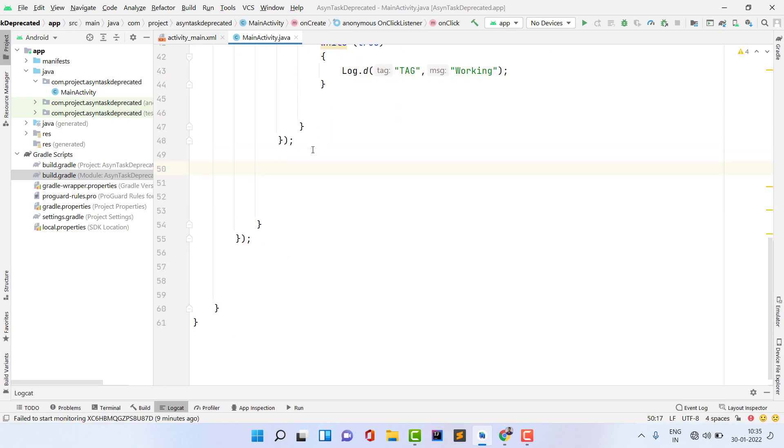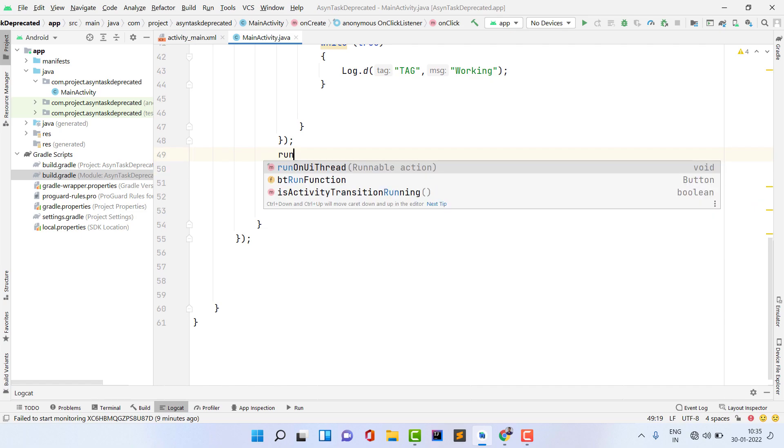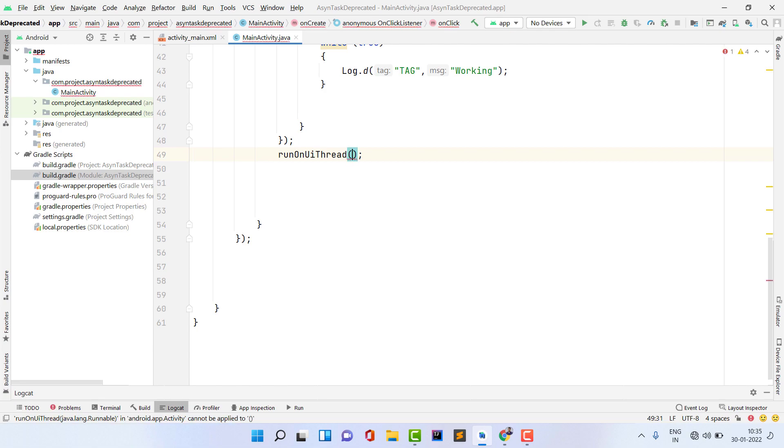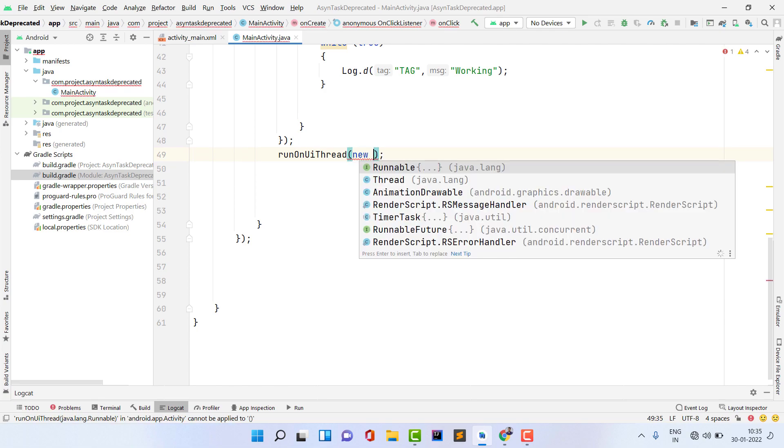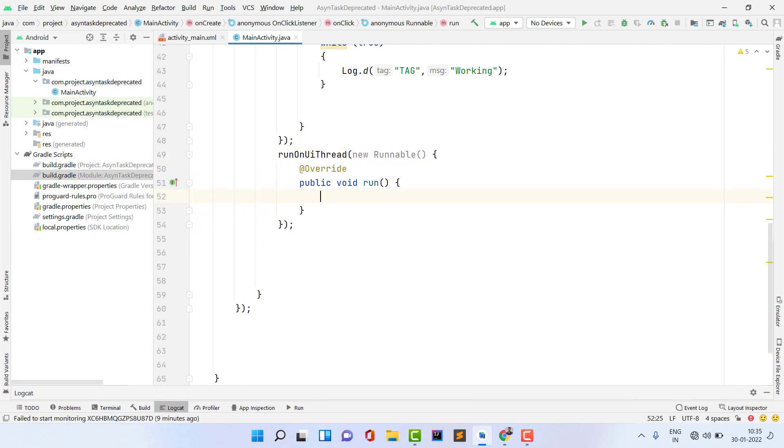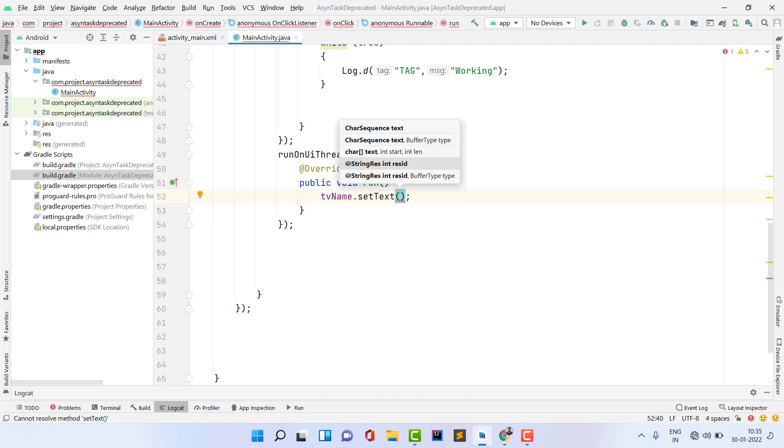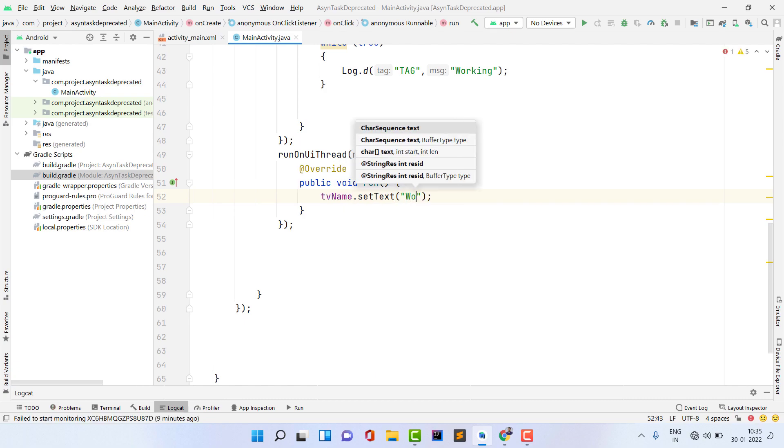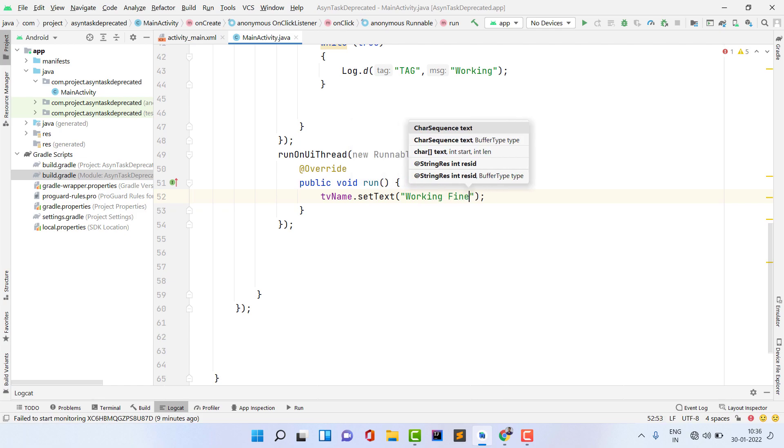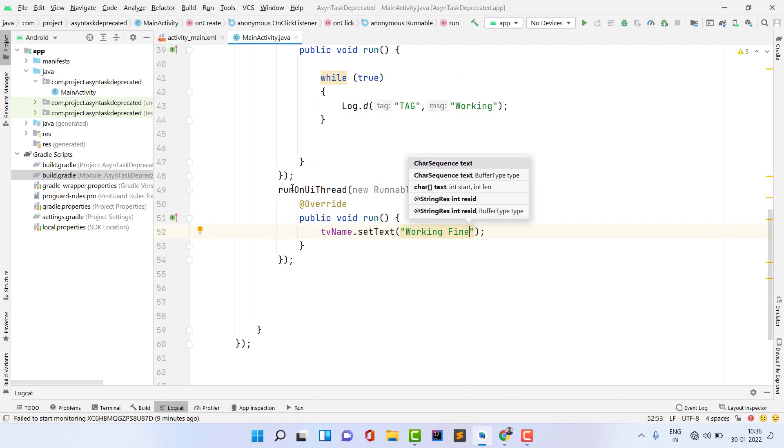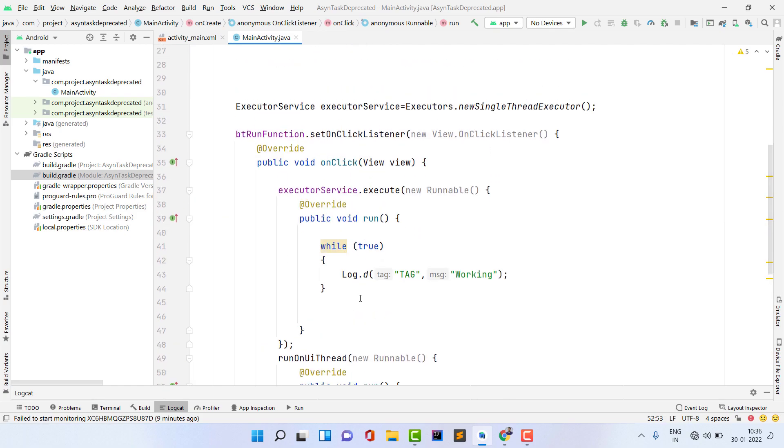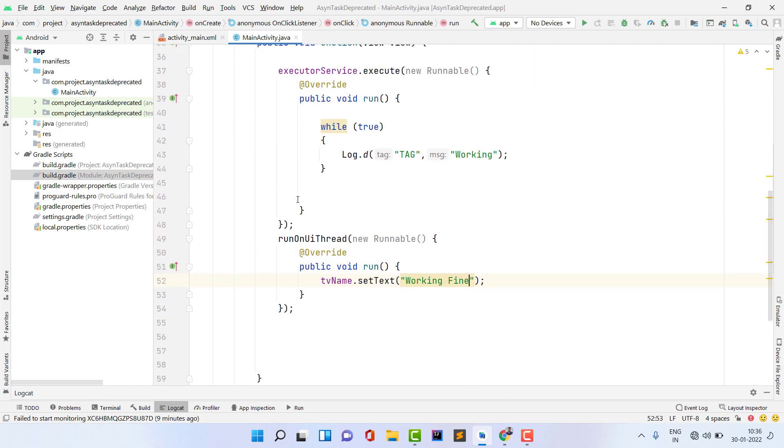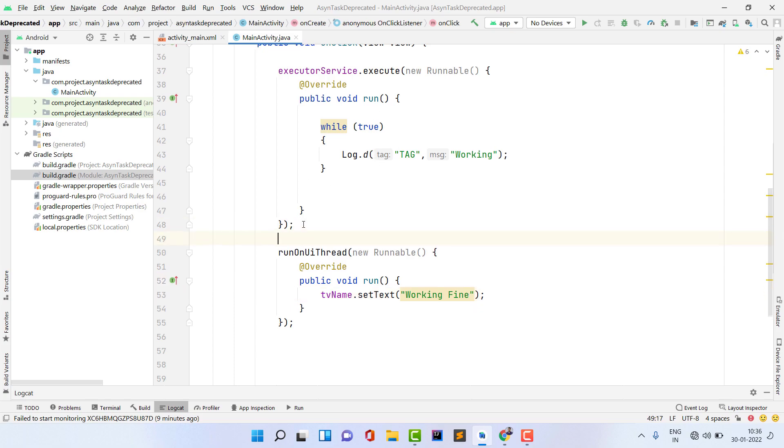After this, let's suppose you want to update your UI on the main thread. You have to type here runOnUiThread, and then again take a new Runnable. I am setting the name on my TextView: tv_name.setText 'working fine'. What is the benefit of this? If you try to perform these both tasks normally, until the while loop ends you are not able to update this UI. But now you can separately run your while loop and also update your UI. This is the benefit of using background tasks.